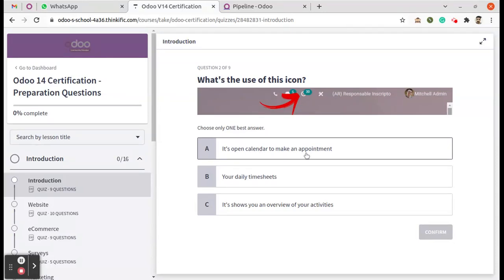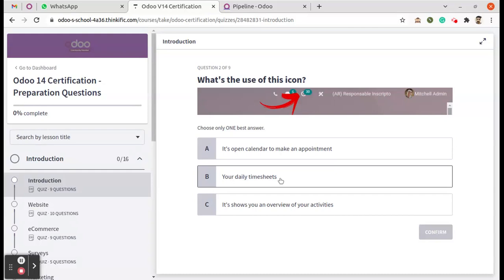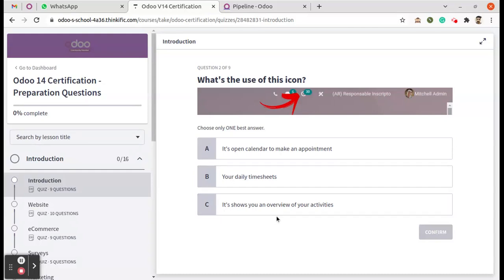Option A: It's an open calendar to make an appointment. Option B is your daily timesheets, and Option C is it shows you an overview of your activities. So from here we can move to the main instance and we can see what's the correct answer.